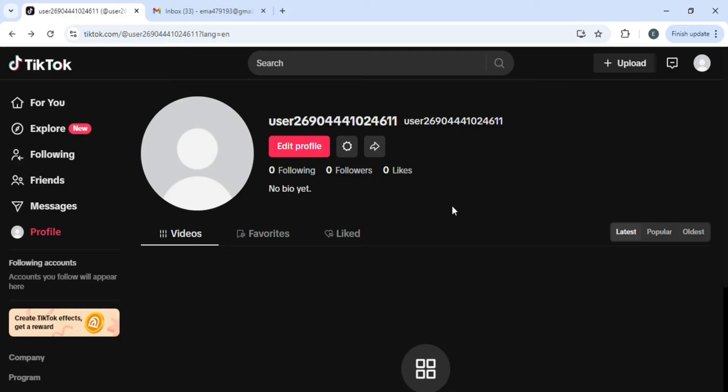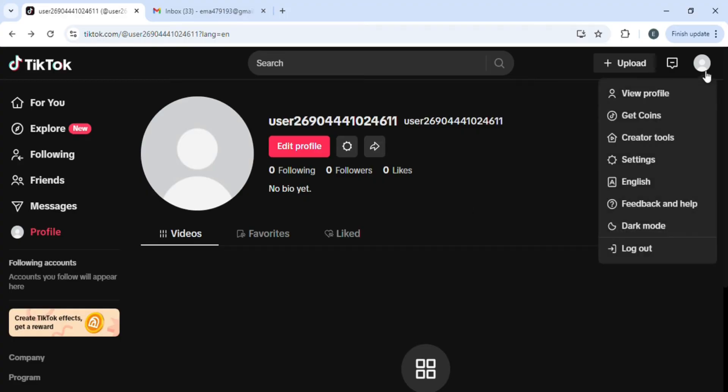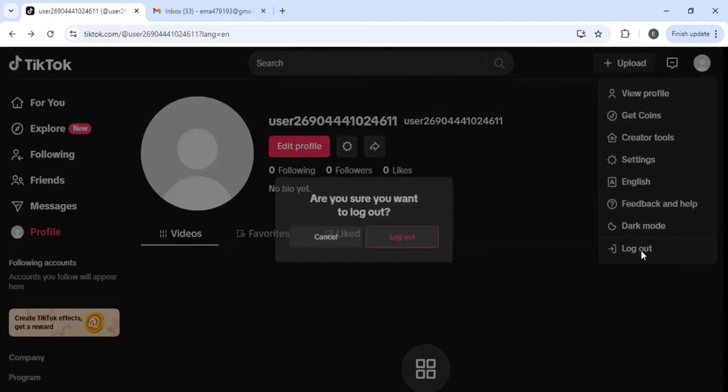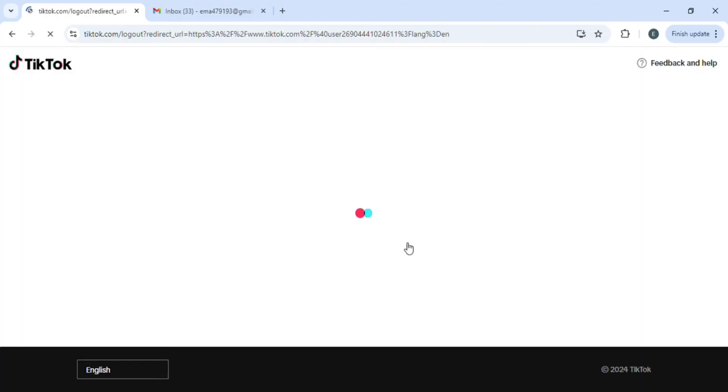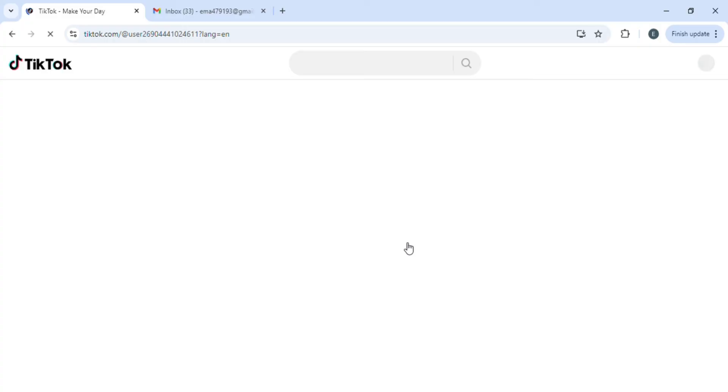After coming to your profile, click on your profile icon on the top right and search for the option of logout. Once you find logout, click on logout and then click on this logout button. You'll see that you are logged out of TikTok.